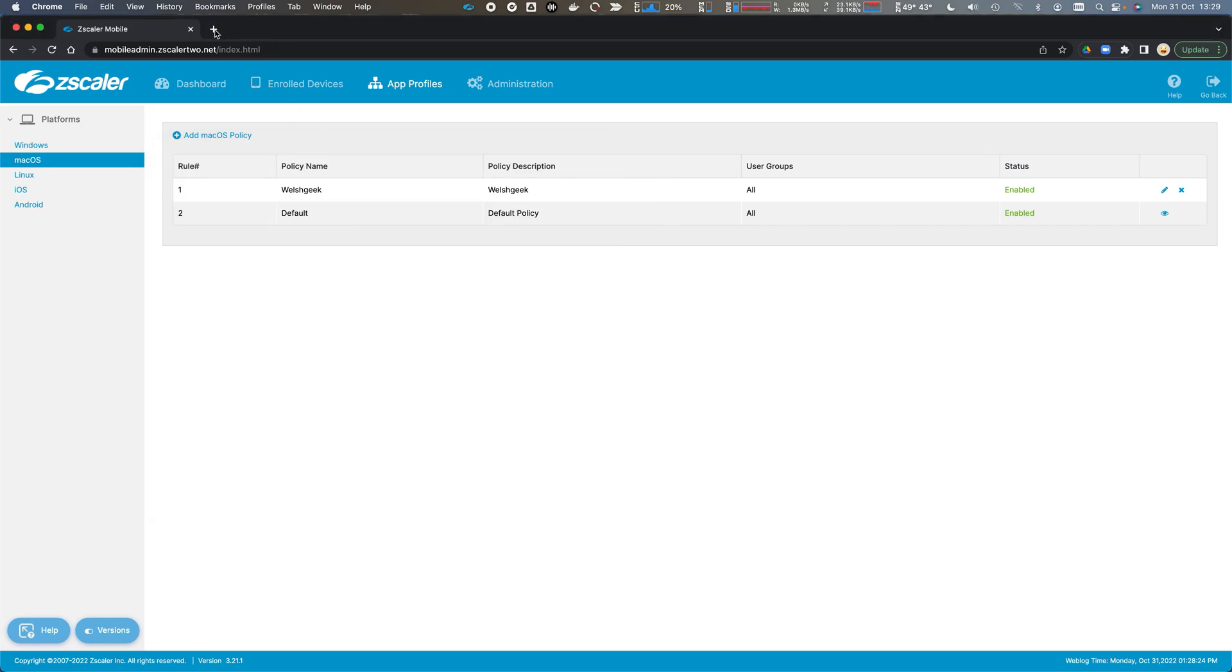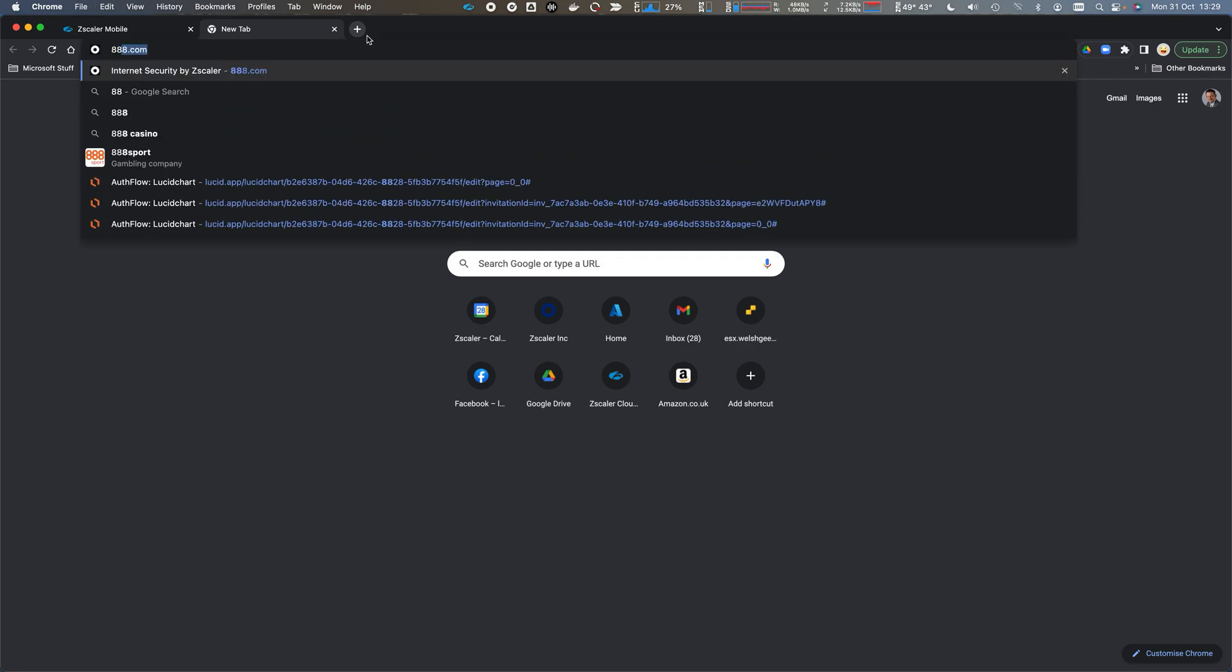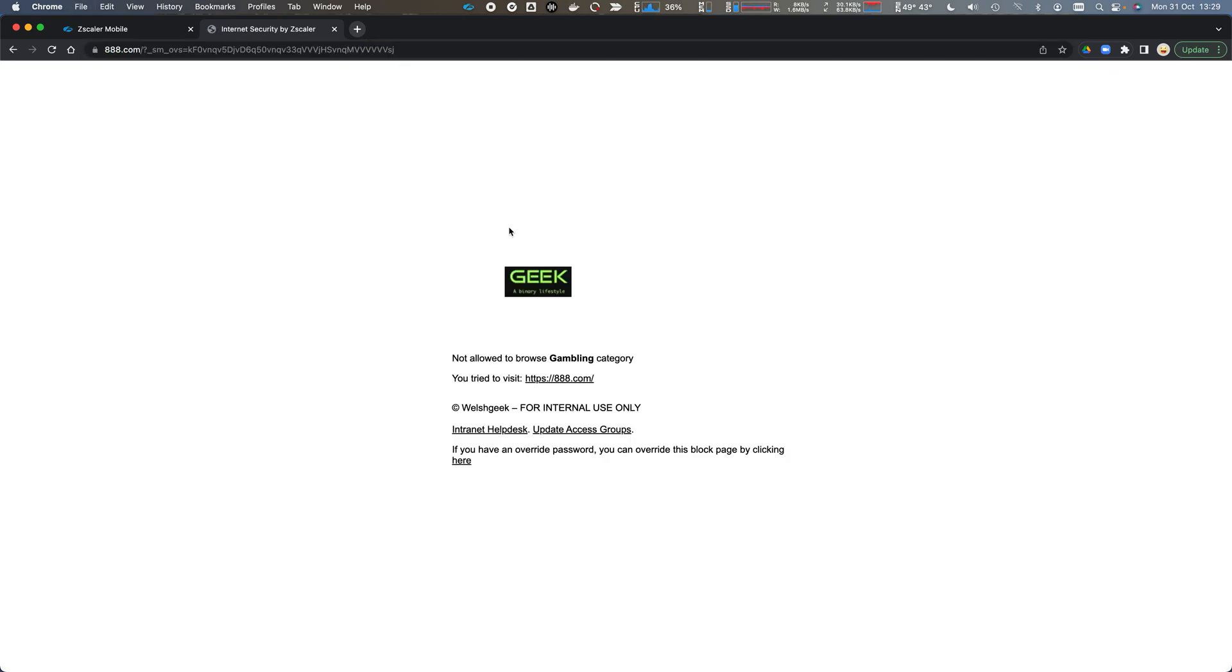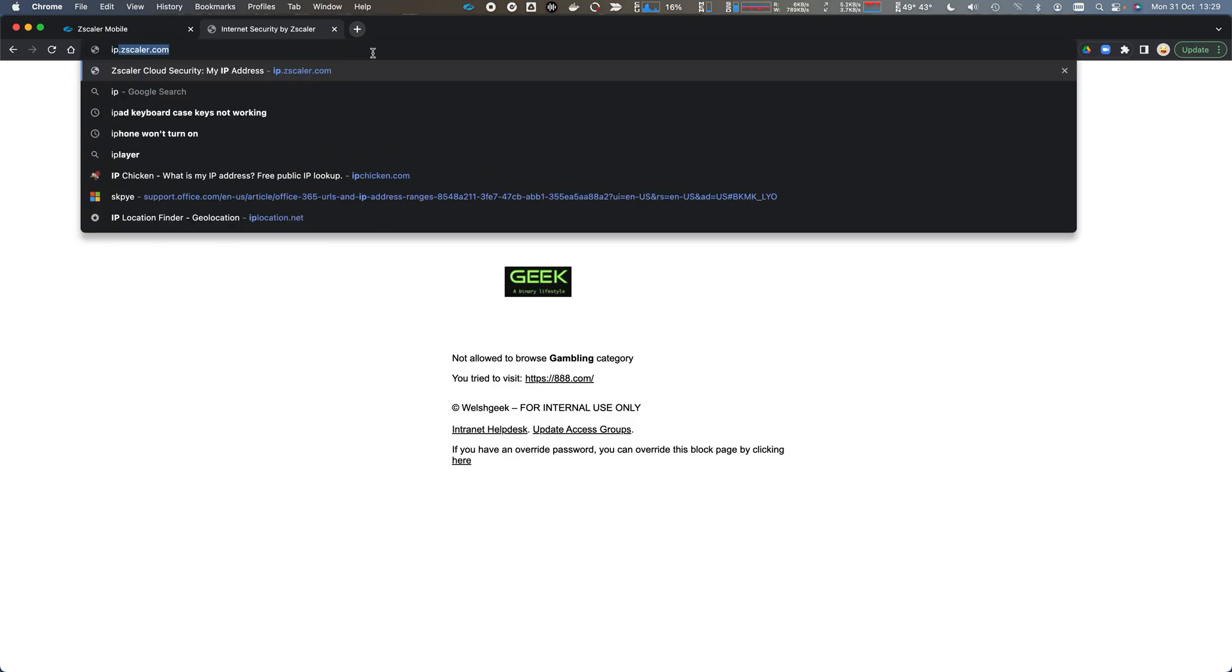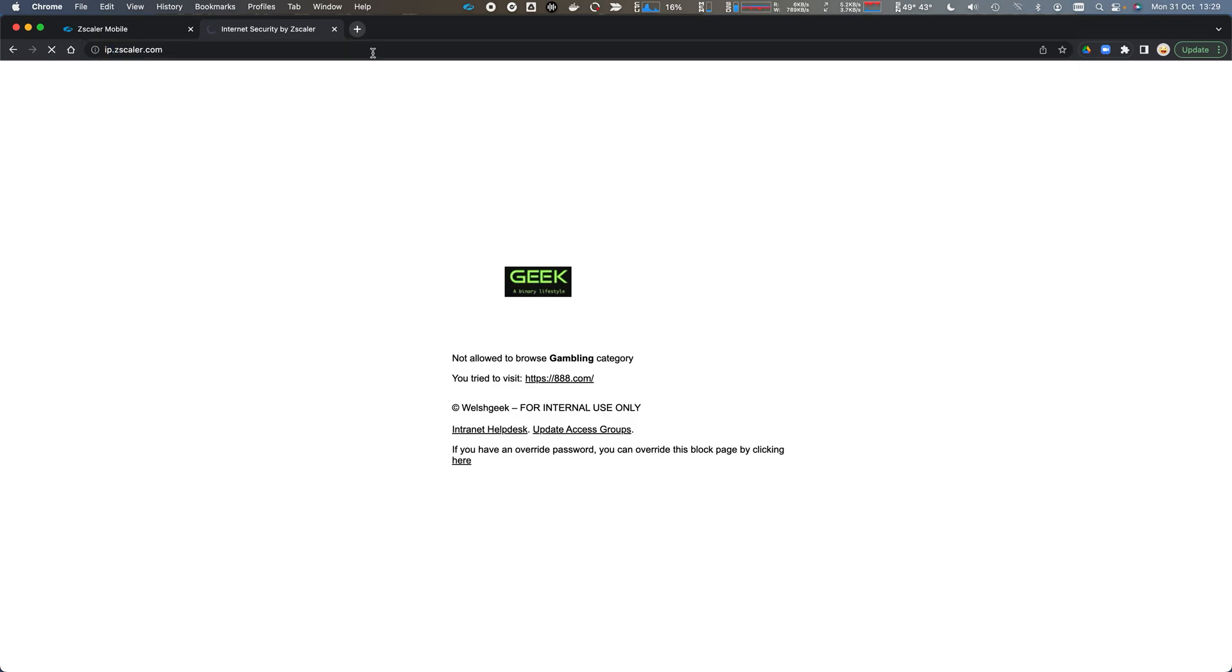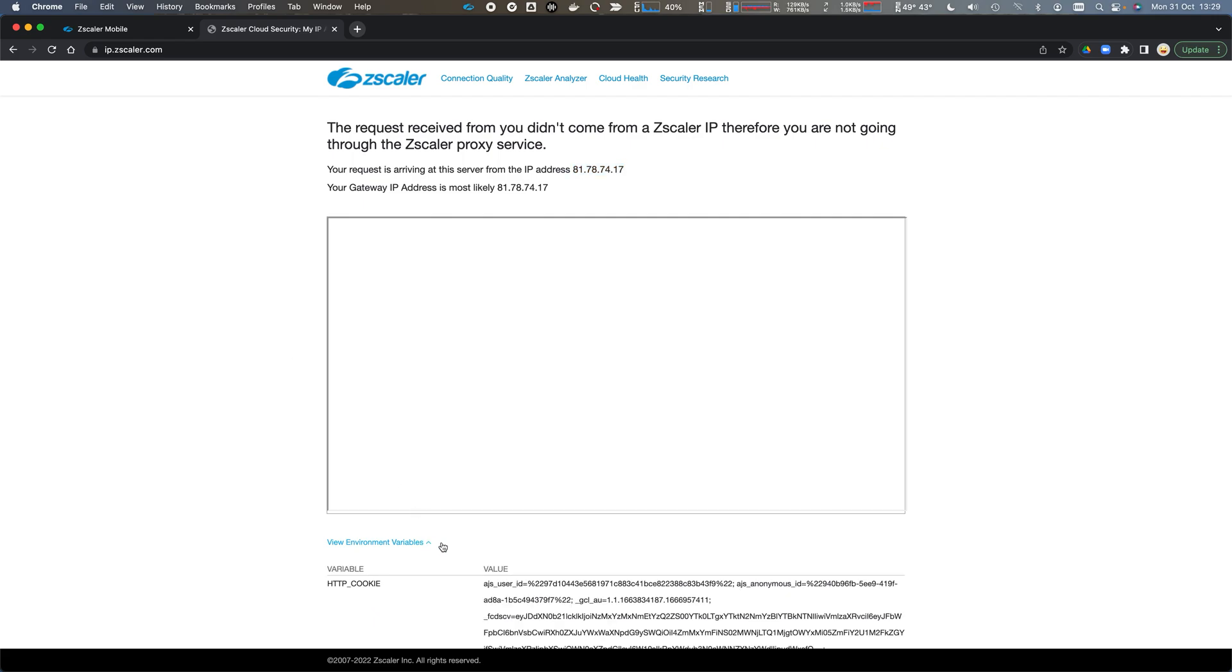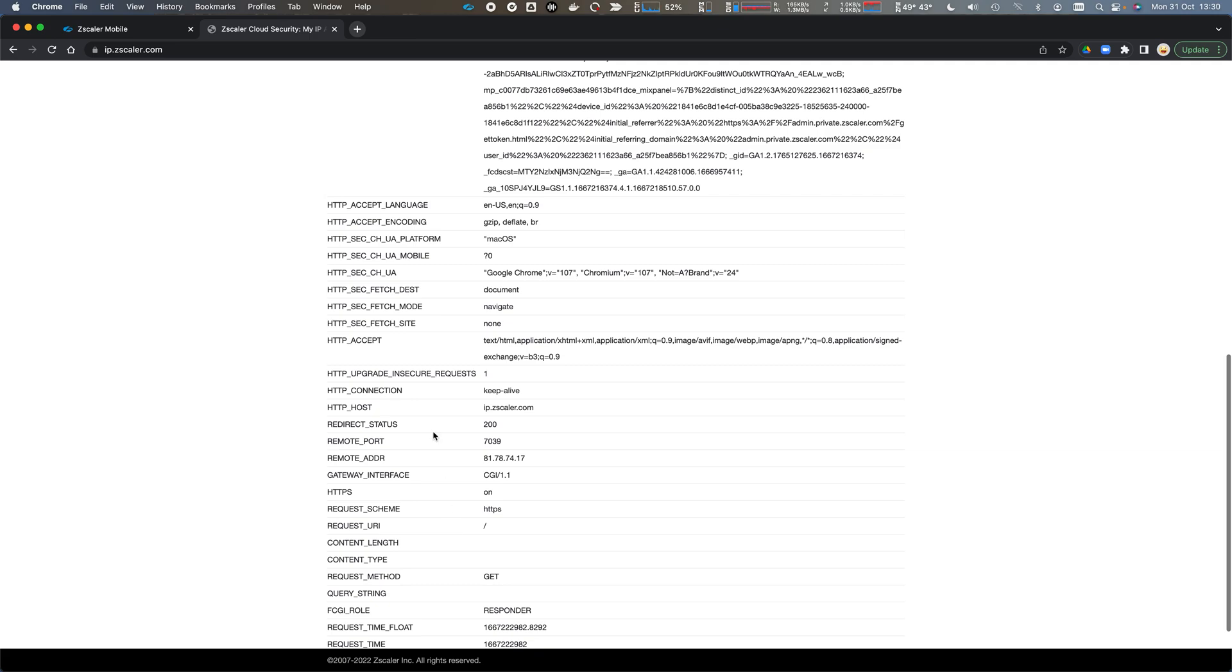If I go ahead now and go to that 888.com website, I should get blocked because it's gambling, based on the tunnel from the client machine. Or I could go to ip.zscaler.com, and we'll see that the traffic is flowing through with my source IP address. But obviously it doesn't apply or show that we're going through the Zscaler service because we're coming through a private service edge, and it's not able to detect that through the internet.